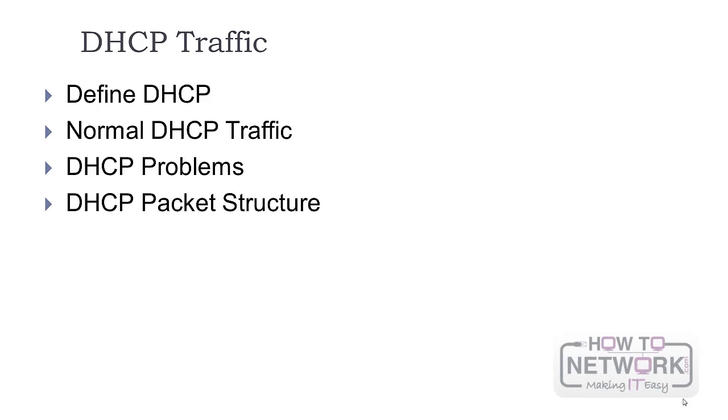So we have learned about DHCP and normal traffic, problems and packet structure, and some other topics. Please analyze some packets for yourself.